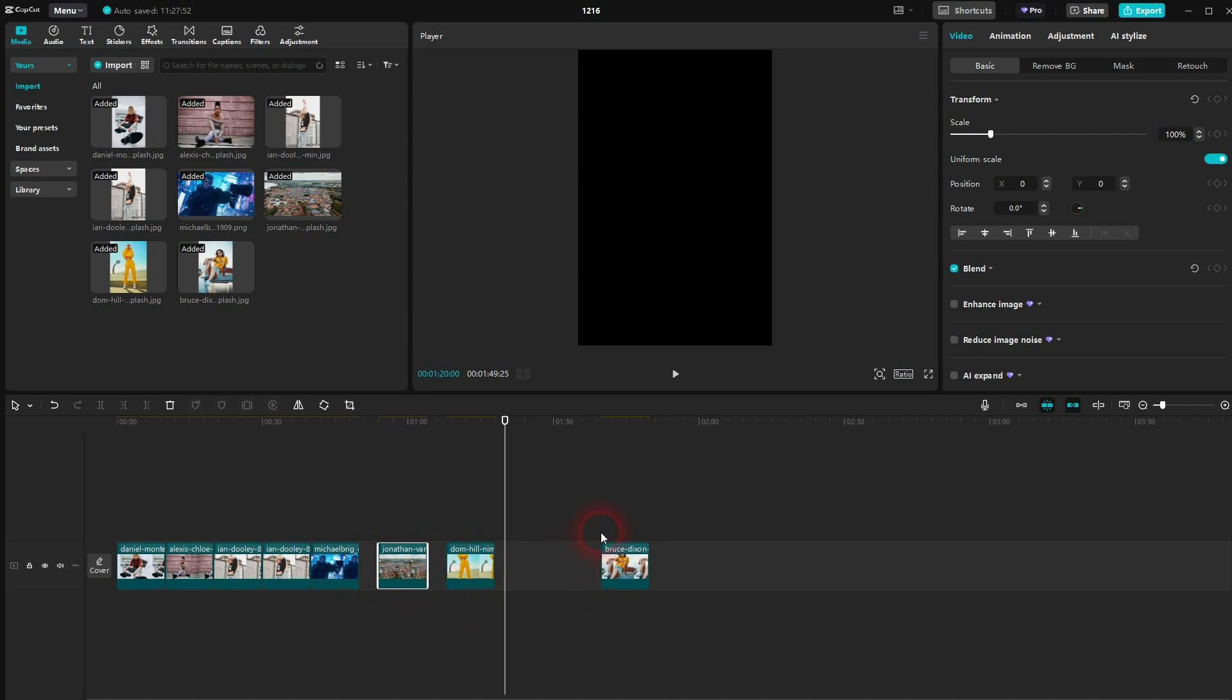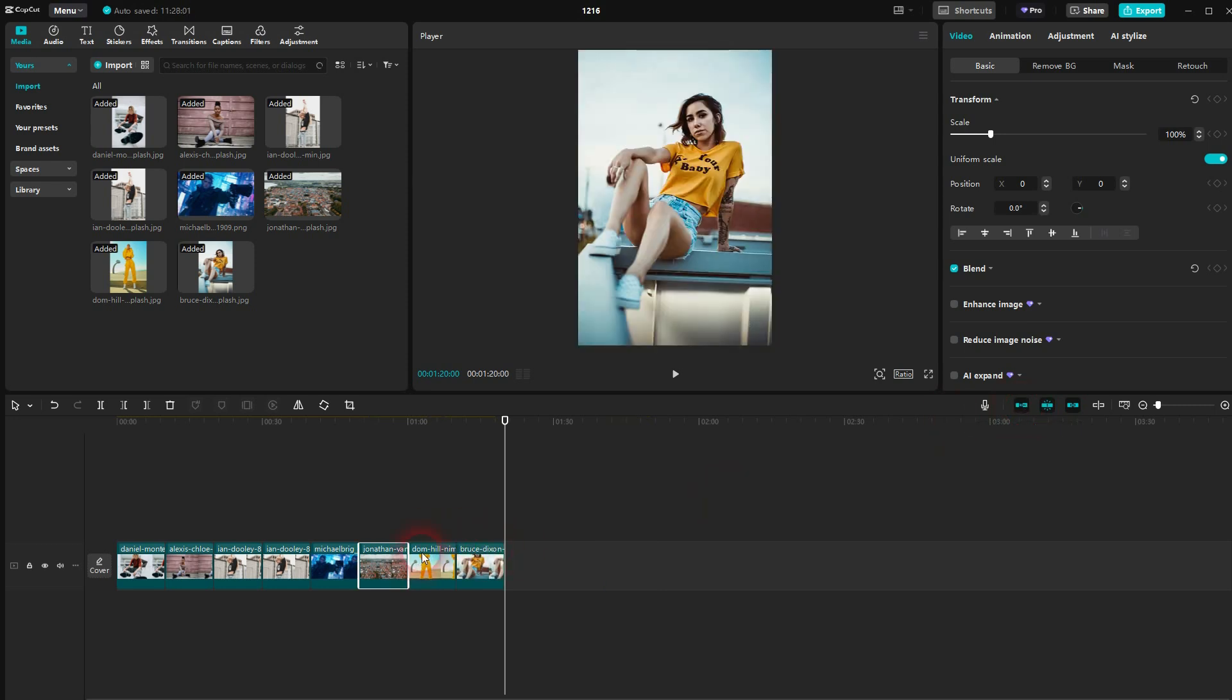P is the shortkey for it. Let me activate it and there you go. It closes the gaps automatically, which is also called ripple delete. And when I want to reposition and resize my images, they directly snap to one another.